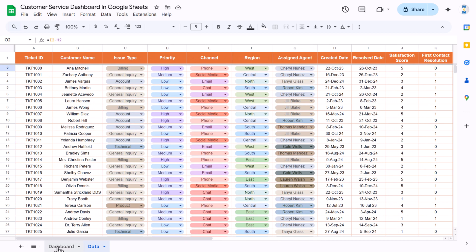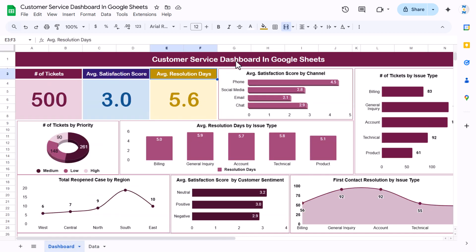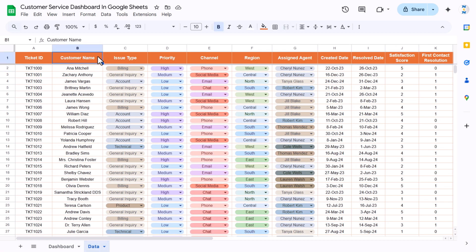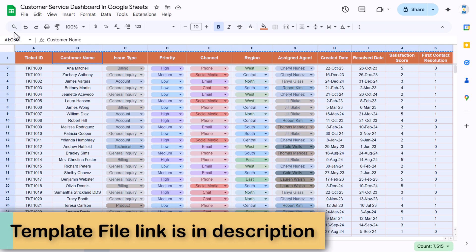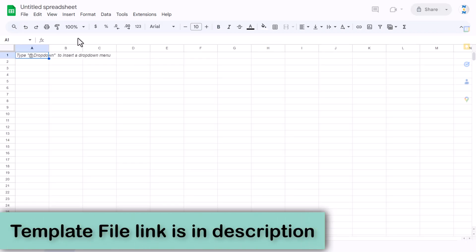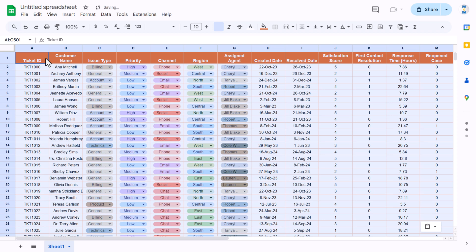On the basis of this data we have created this dashboard, which is ready to use to analyze your customer service. Now I'll show you how to create this dashboard in Google Sheets step by step. I'll use the same data — copy it, go to File, and insert a new spreadsheet. This is the blank untitled spreadsheet and we can simply paste the data here.